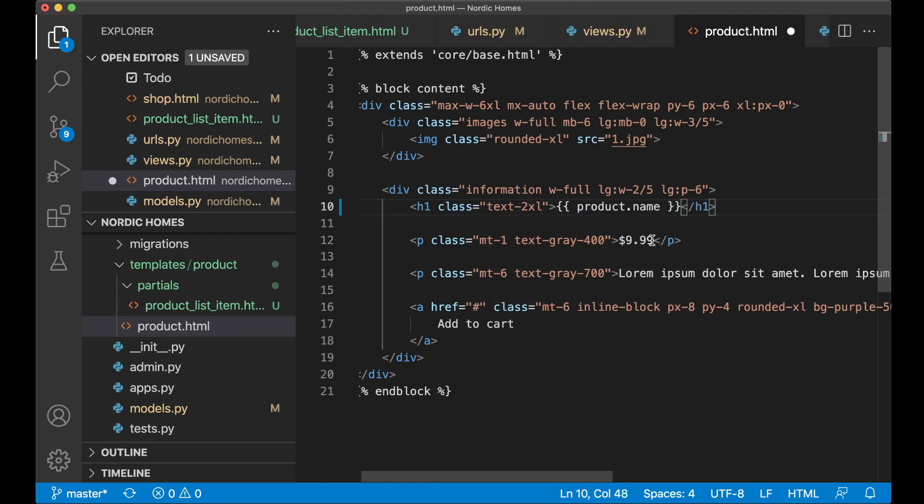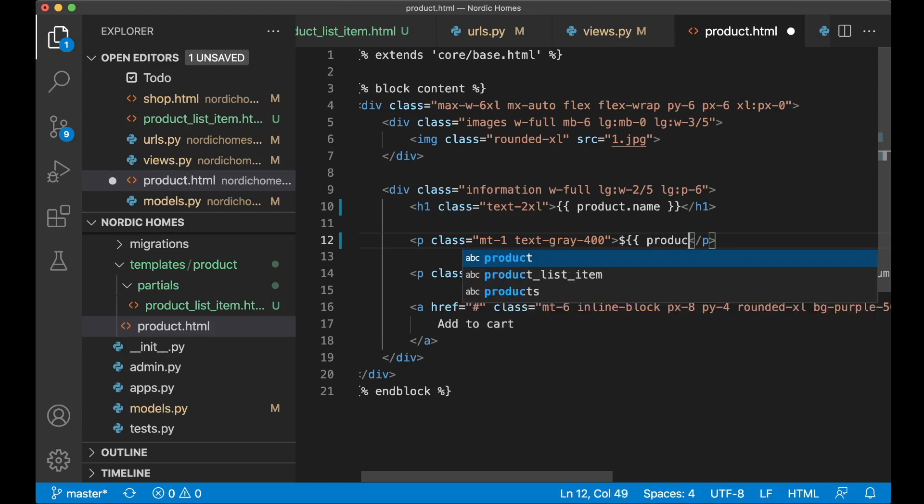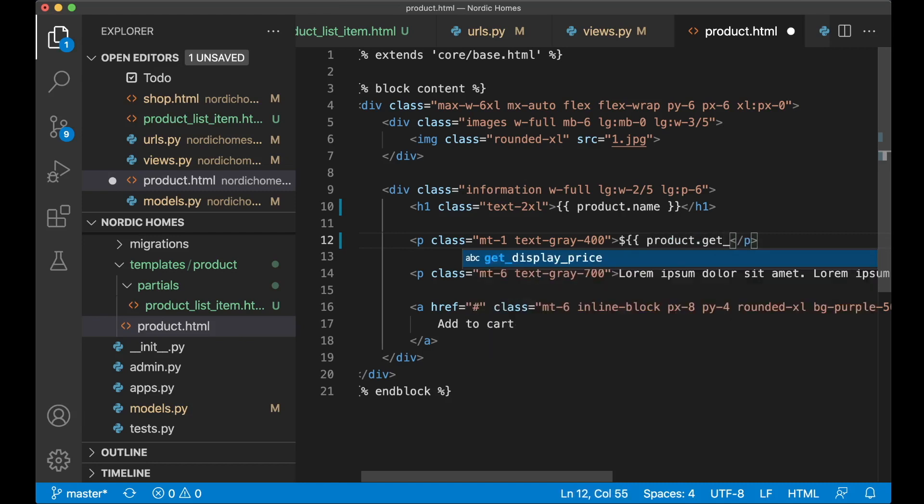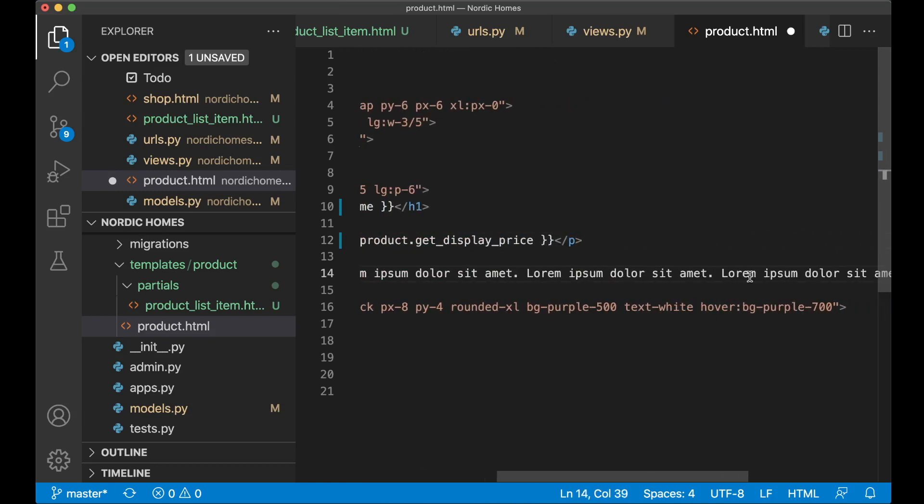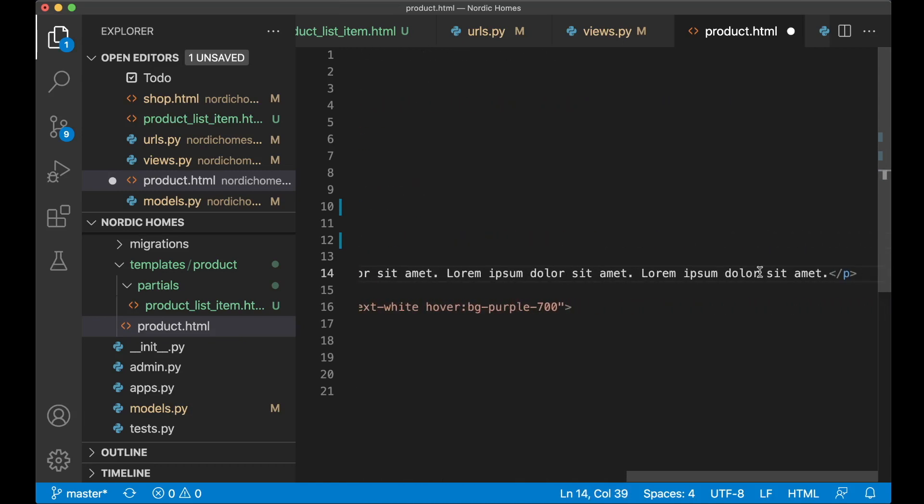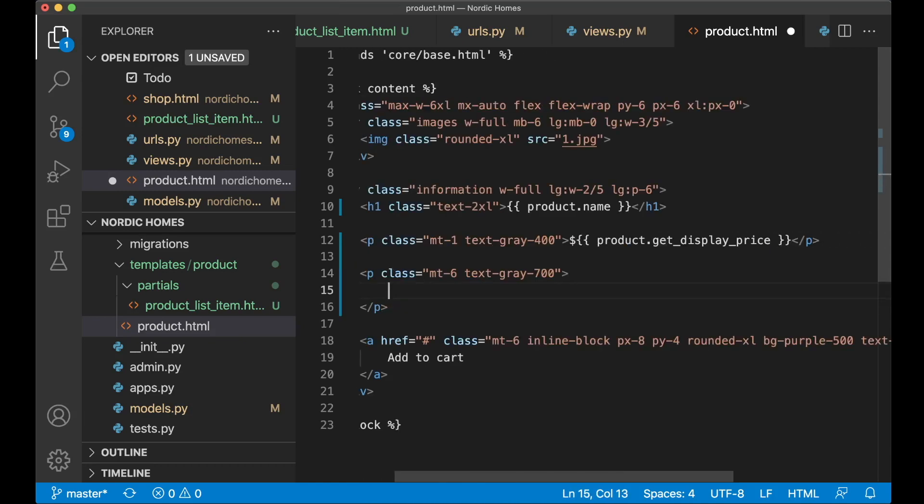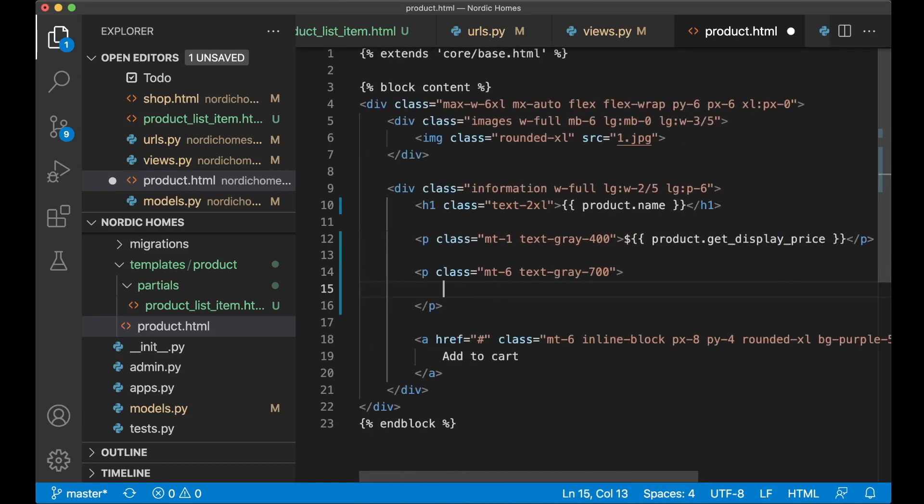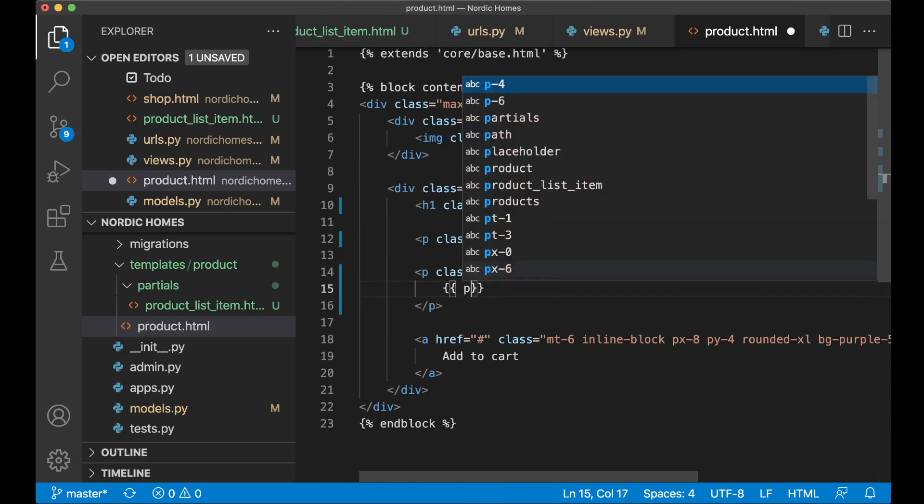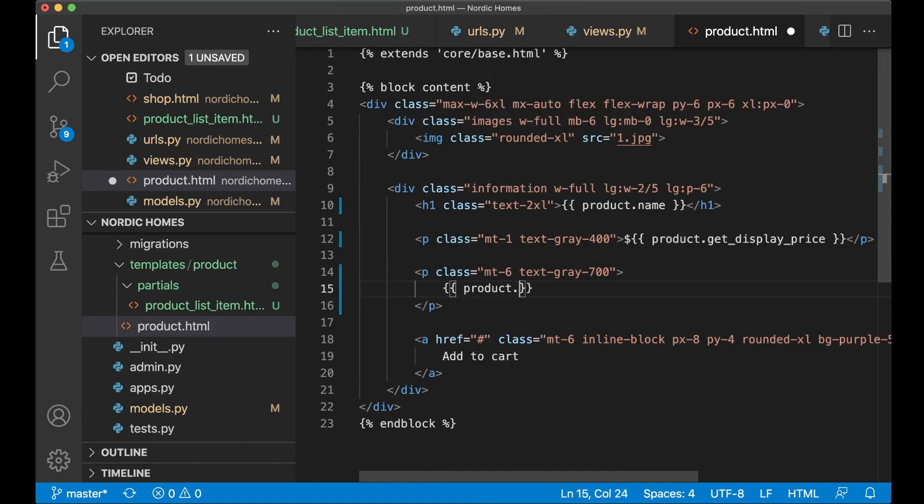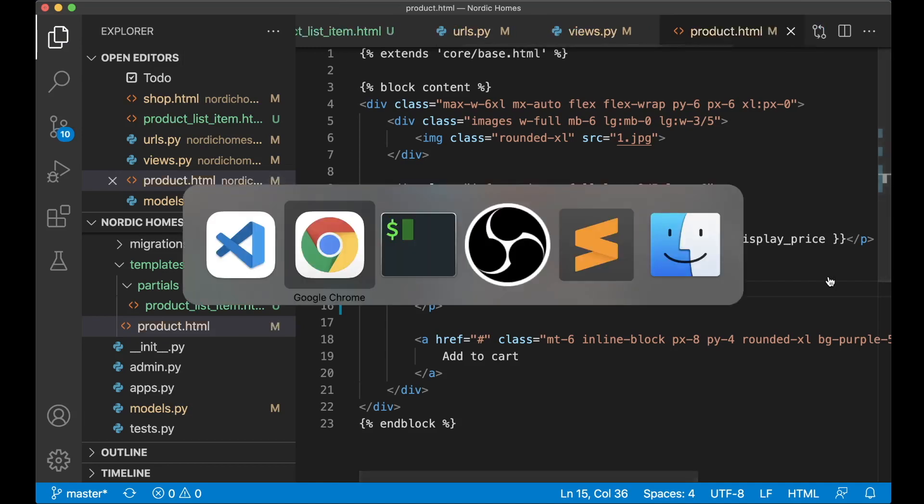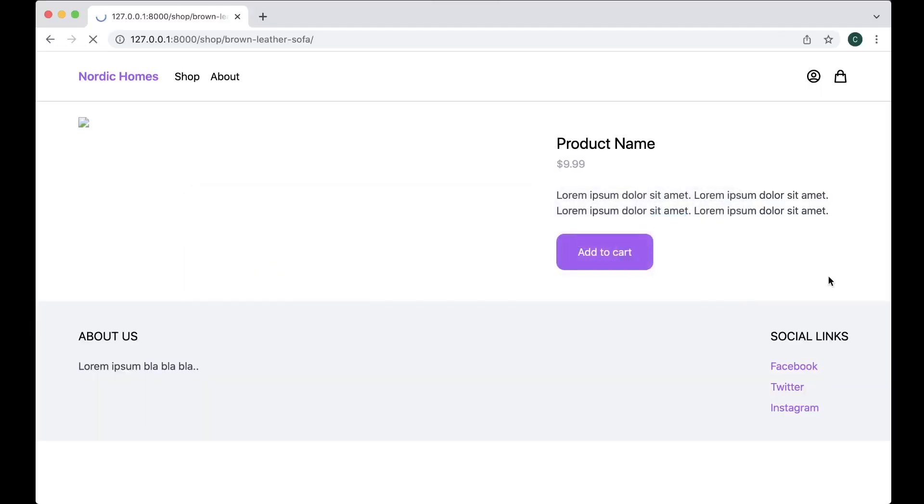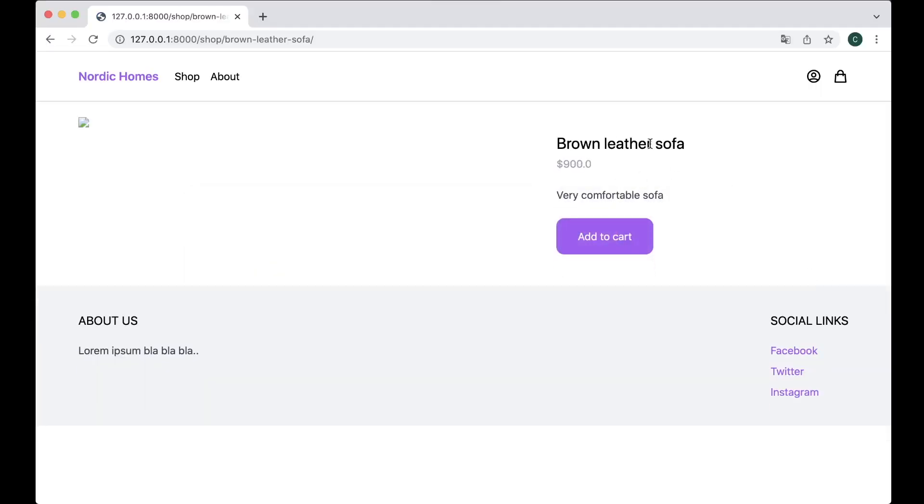And the same with the price. Then we want to use the function we created, product.get_display_price. And we want to show the description. So product.description and save. So if I now refresh, this information is now dynamic. Nice.